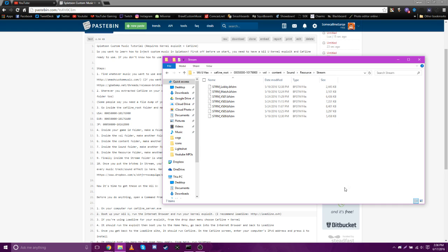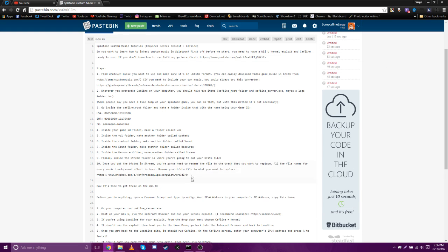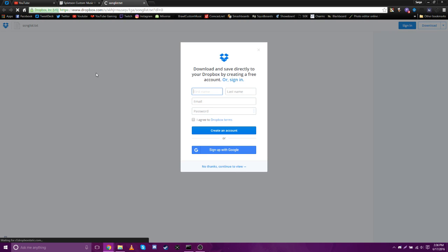So once you put all your files in here, like the BFSTMs, you're gonna need to rename them. So basically I have a link right here which has all the song IDs in Splatoon. You're gonna need to change the name of your BFSTM to whatever you want to replace, like what song you want to replace. I'm just gonna wait for it to load up here. My computer's being a little bit slow today.